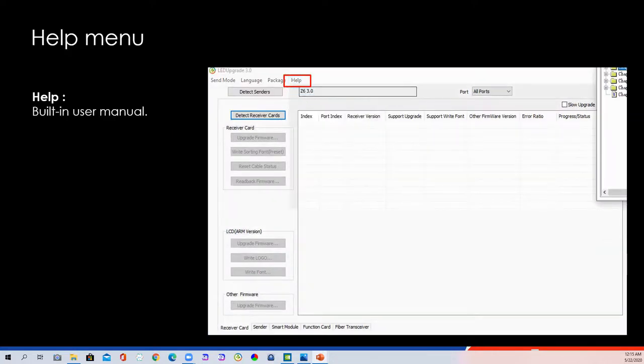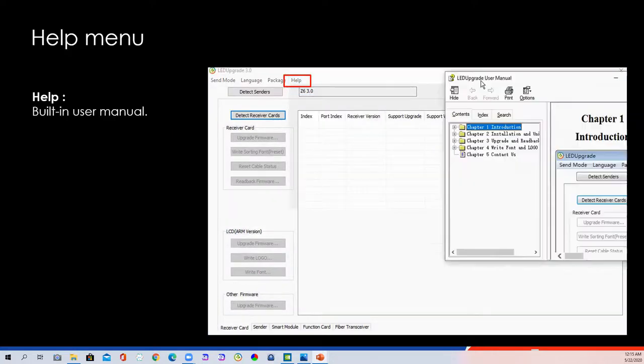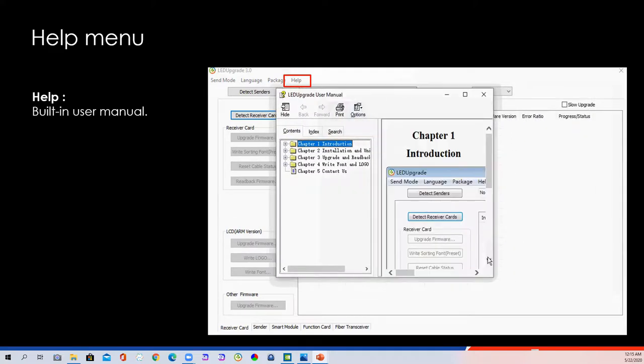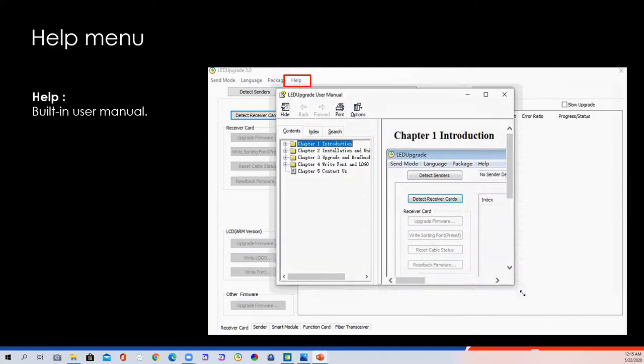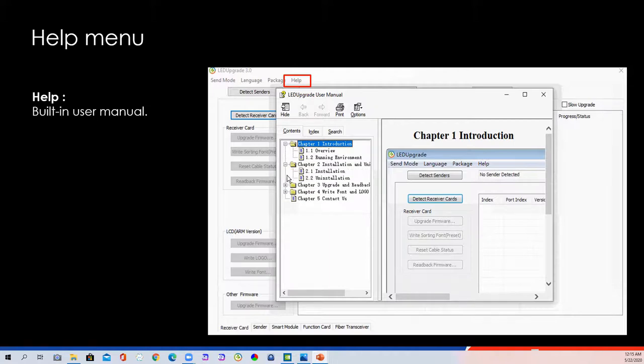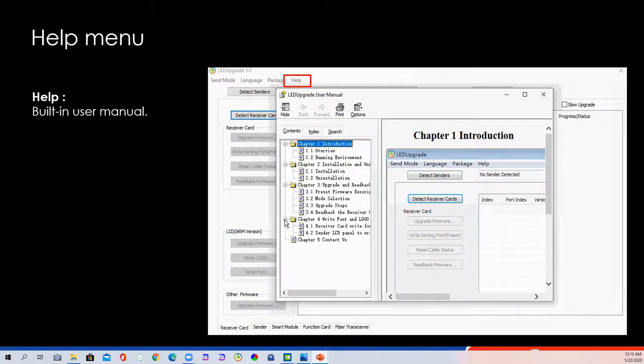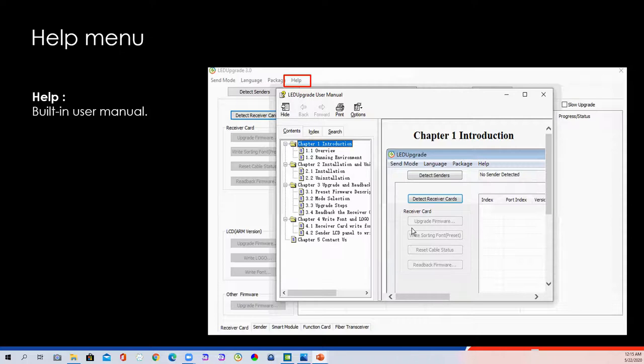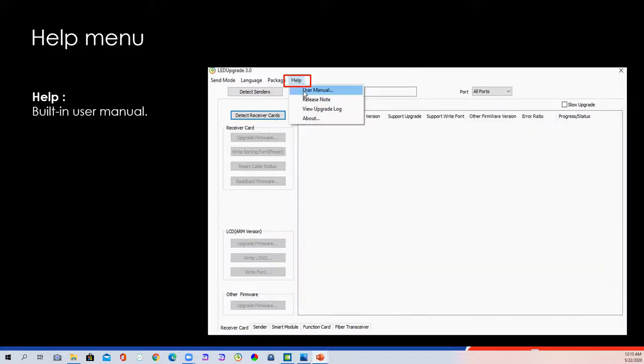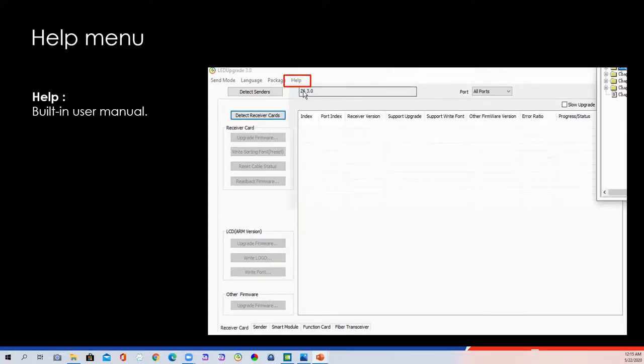Help the manual. The user manual is built in the software. You can check. Let's see this video. The instruction about the LED upgrade. How to install this software. How to upgrade and rebuild the firmware. How to write the form and the logo of the sender. Actually, most of today's training is in the user manual.